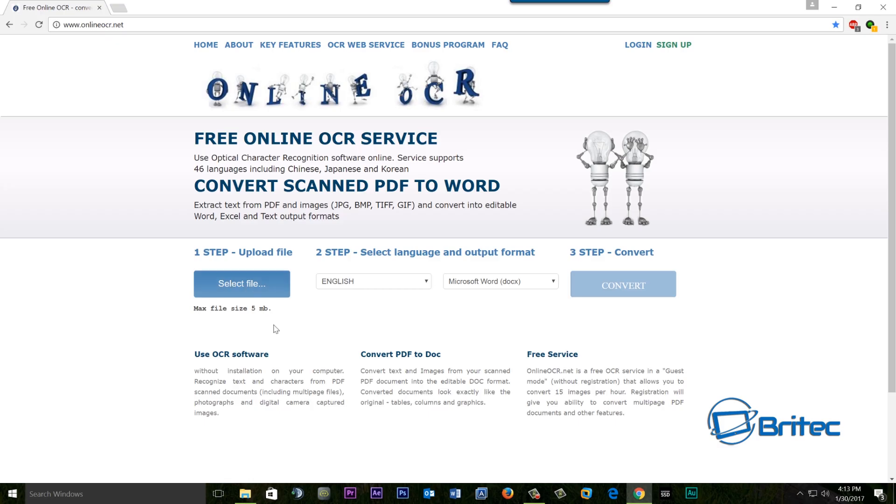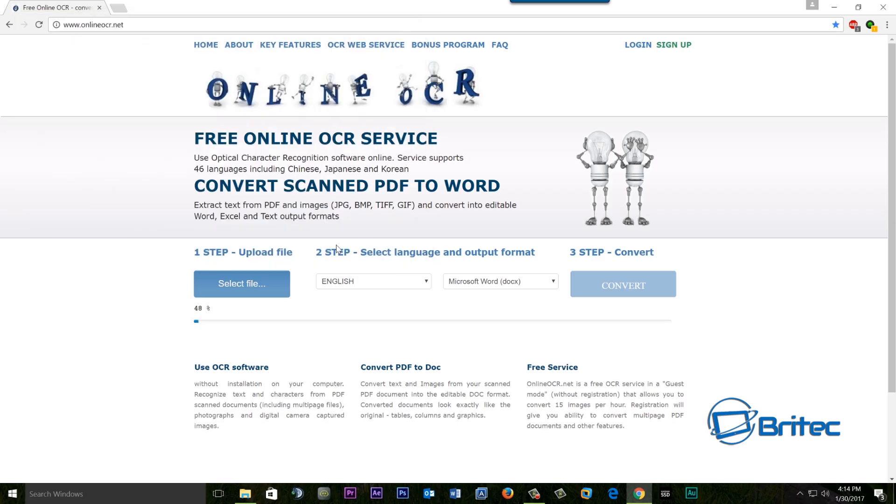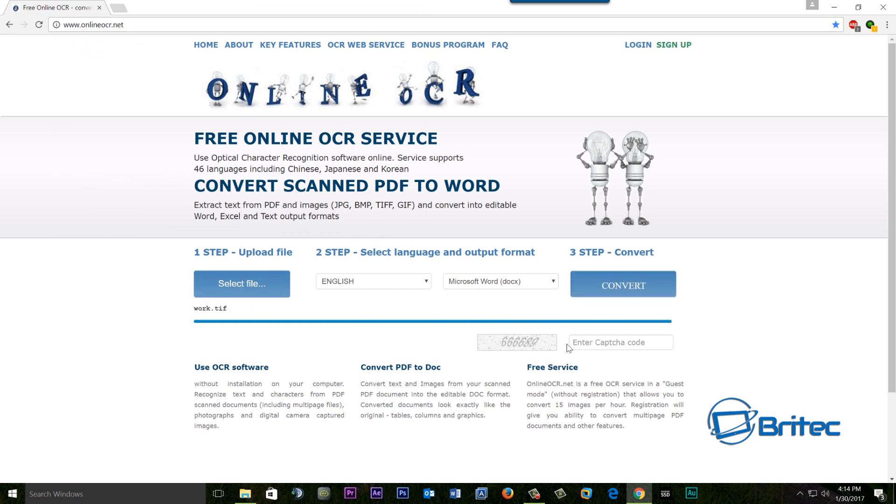You may want to do it via the software on your own computer. But this is not a sensitive document so I can upload it. Now you can see here it wants me to select a file and we're going to convert this so let me select my file. Here we have our file, work dot TIFF so I'm going to click open.